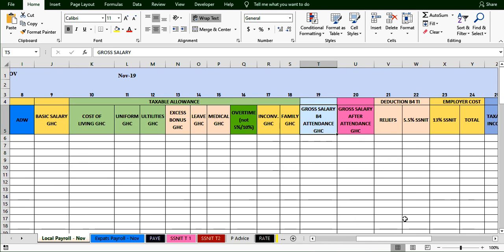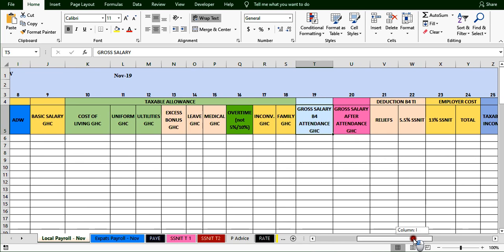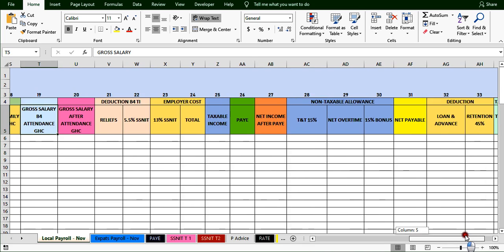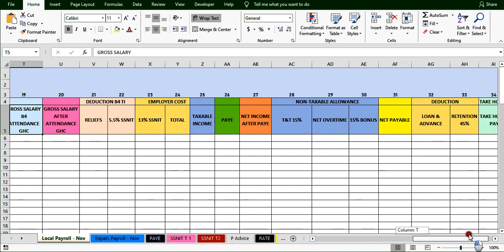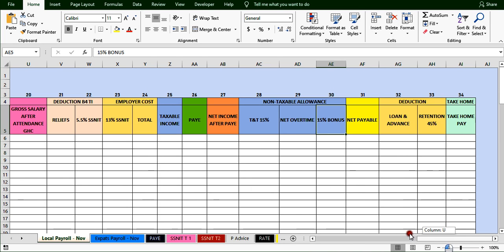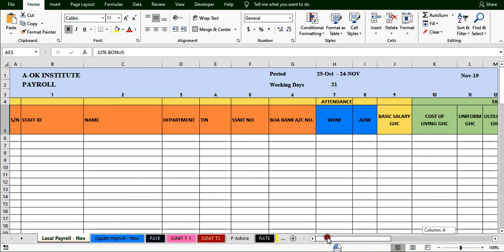There is also a retention sheet — that is for expats and not needed this month. The bonus sheet is for end of year, so we don't need it here either. We simply hide all of them and work with what is relevant.